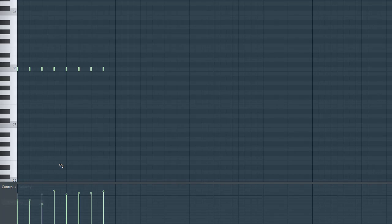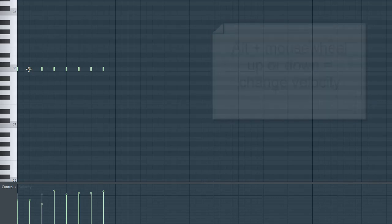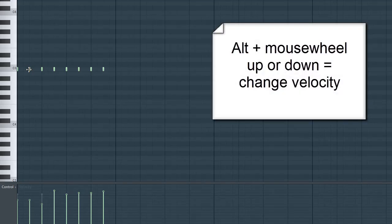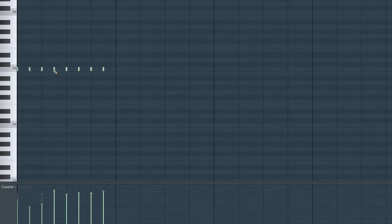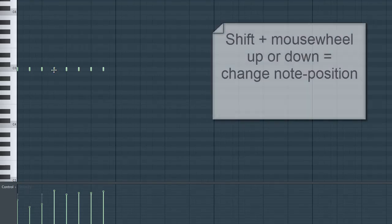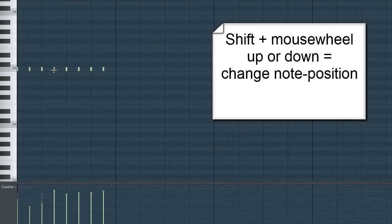There's another great tip to change the velocity value, and that is with the mouse wheel. When you put your mouse on a note you want to change and press Alt and the mouse wheel up or down, you can change the value of this particular note as well.